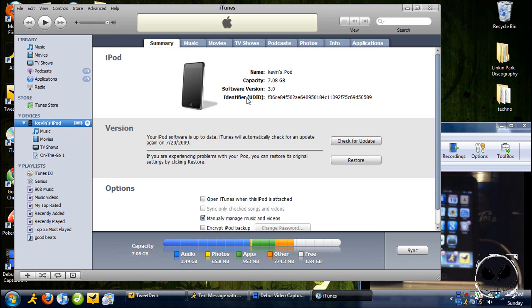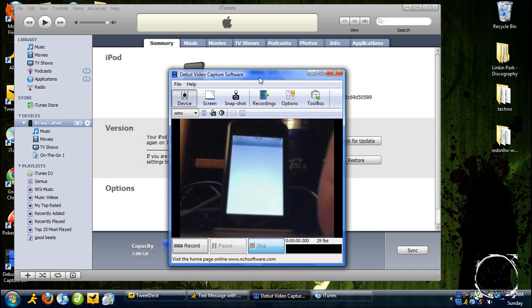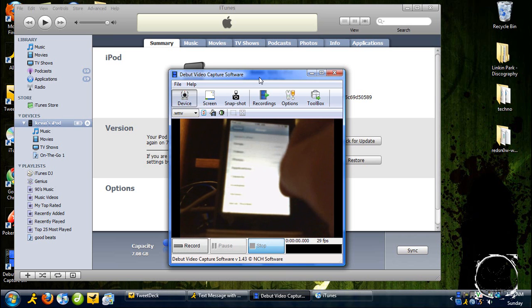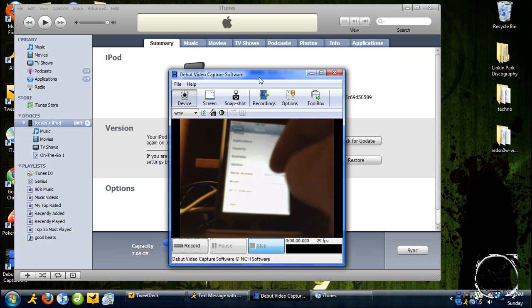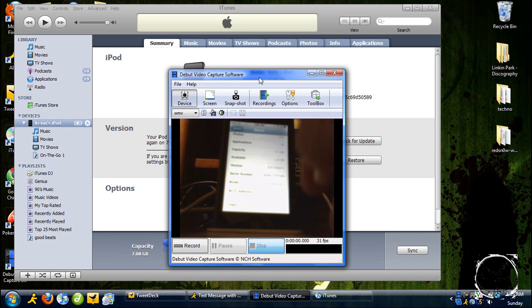Depending on what version your iPhone or iPod touch has, you'll need to do different things. If you're on version 2.2.1, you're going to have to do a shift-click restore. To check your version, go to Settings > General > About, and right at the Version field — it'll be between Available and Serial Number — you can see your version number.